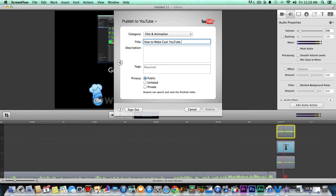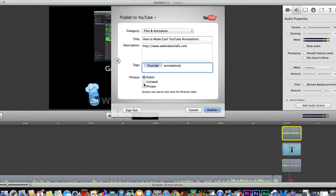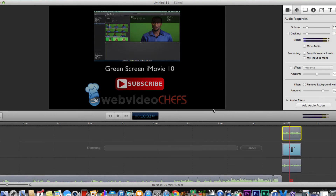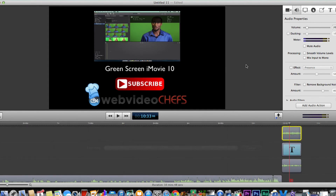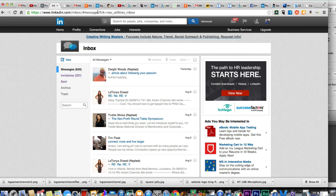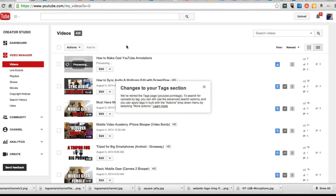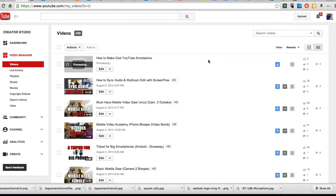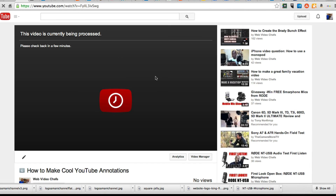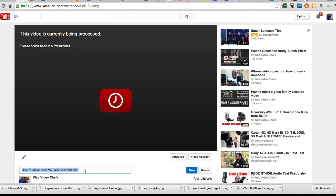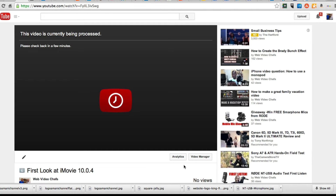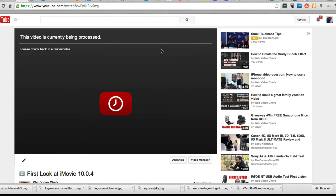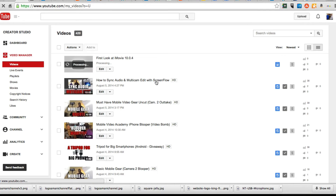We'll make this unlisted for now and then go ahead and publish it. This tutorial is now exported to our YouTube account — it'll take a second to process. So we'll just wait for it to finish processing. While this is processing I just realized something — this video actually isn't about YouTube annotations, this video is about iMovie. So I'm going to retitle this real quickly, just a technicality. That's the real title. We'll go back to the video manager and wait for this to finish processing.